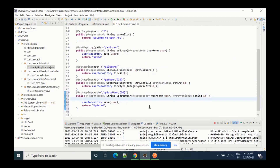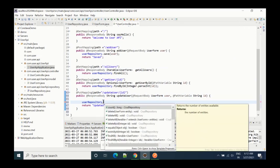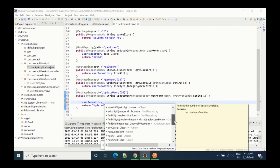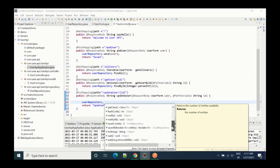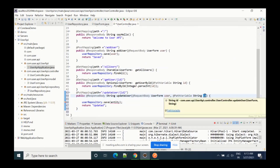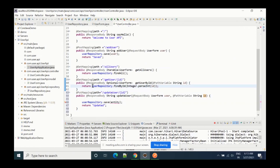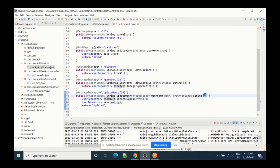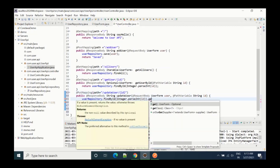In this particular repository we don't have any method related to update. If we look, we have count, delete, delete all, delete by, find all, find by ID — we don't have any update method; we only have the save method. That means we have to use the save method. First, we will find the ID — we will get the data from the database using this ID and then update that object. We use userRepository.findById() and if we call .get() it will return the UserForm.